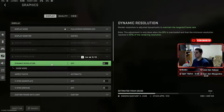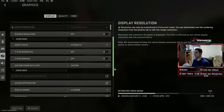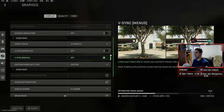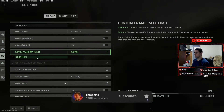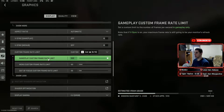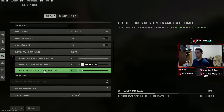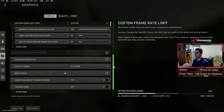For dynamic resolution I have that off. Aspect ratio set to automatic. V-sync off. V-sync menus off. I have frame rate limit set to custom. When you set that to custom, your gameplay custom frame rate limit is at the max. When I'm in the menu it's at 60 so I don't waste my GPU resources, and when I'm not in the game at all it's 30 frames — so if I'm in a different window or alt-tabbed out.